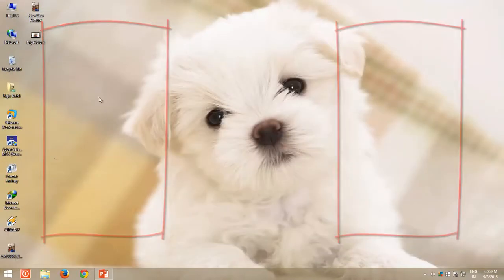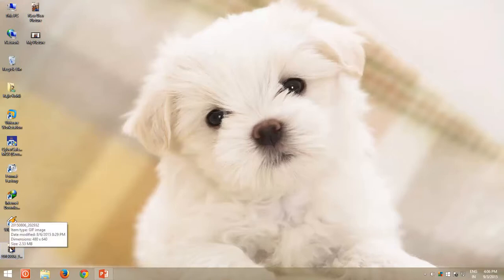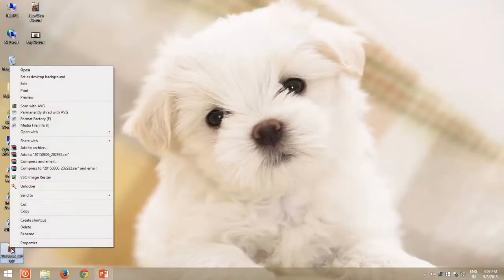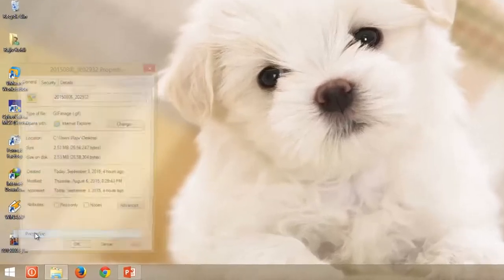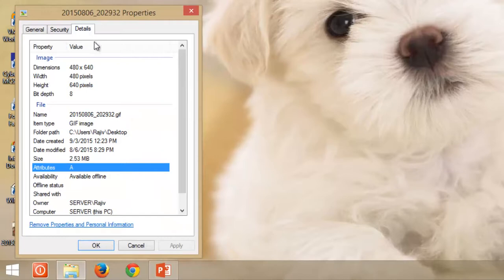To correct this problem, you can define the slide size according to your GIF file. Right click on your GIF file, and choose Properties. From the Details tab, note down the height and width dimensions of the file.